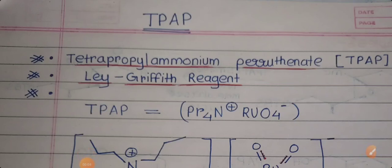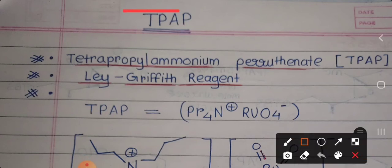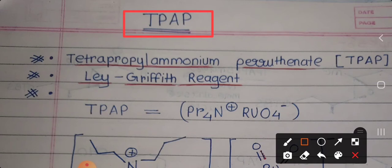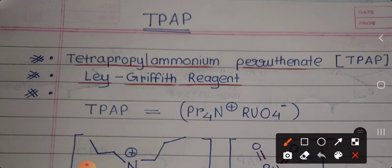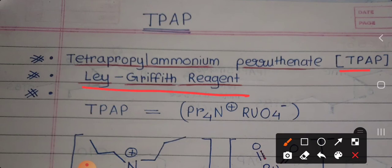Hello, this is Akansha. In today's video we are going to learn about the TPAP reagent from organic chemistry. This reagent is quite important in various reactions, so it is essential to know about its role. This reagent is named tetrapropyl ammonium perruthenate, that is TPAP. Sometimes this reagent is named after its discoverer as the Ley-Griffith reagent — so if a question asks which of the following is a Ley-Griffith reagent, the answer is tetrapropyl ammonium perruthenate.